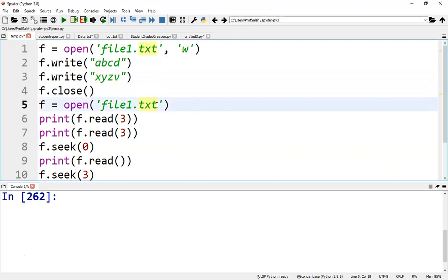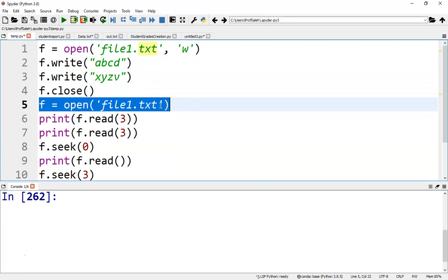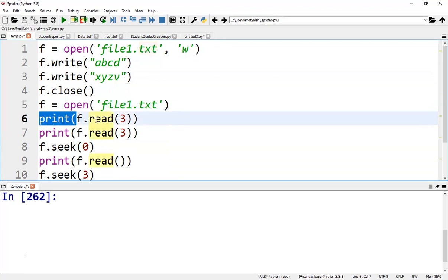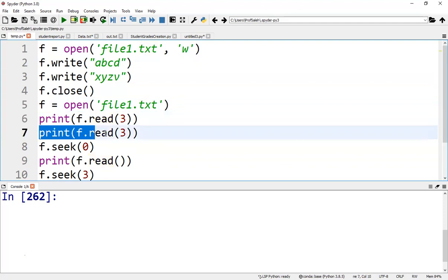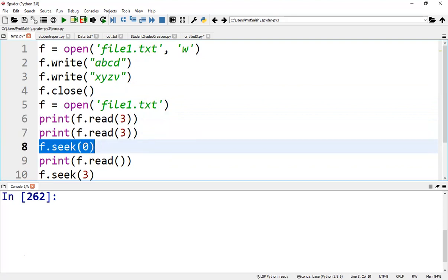If we want to read data from the file, we can again open it in read mode. According to this statement, the first three characters are printed. And here, the next three characters are printed. f.seek(0) positions the pointer to the beginning of the file, and we can position it to any location.